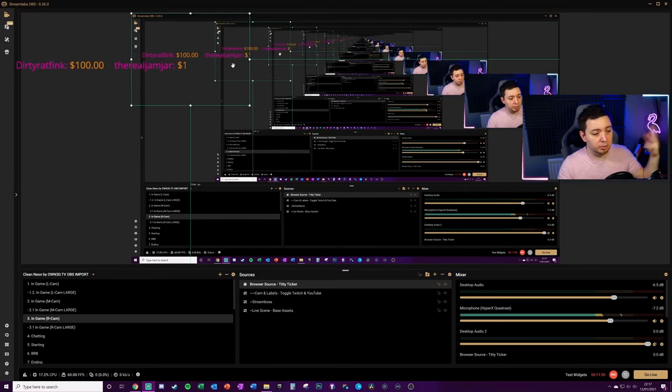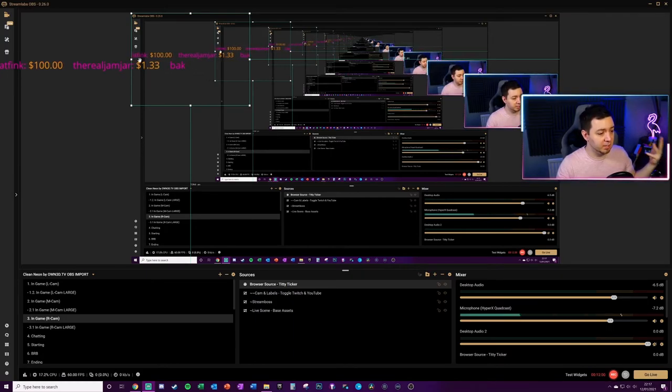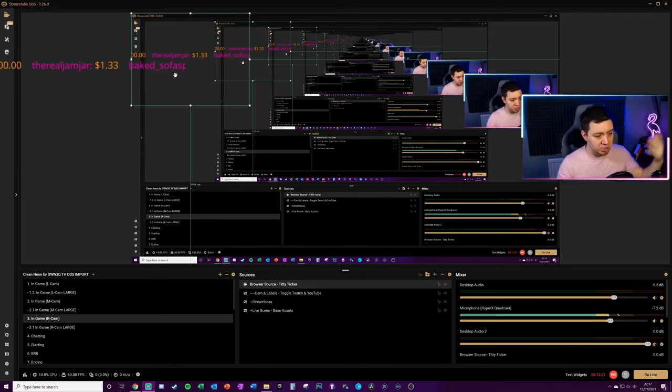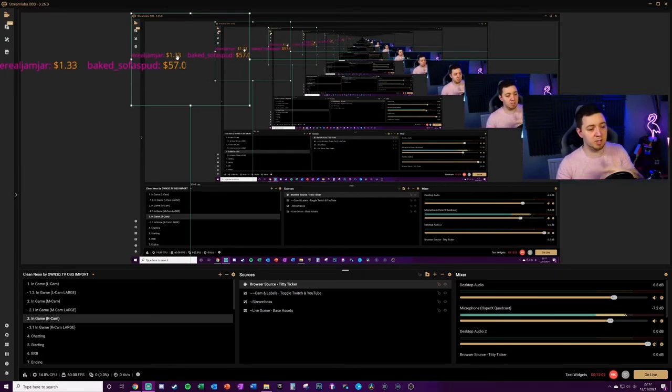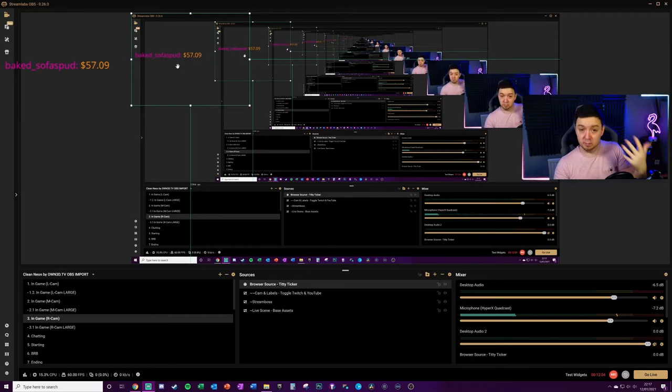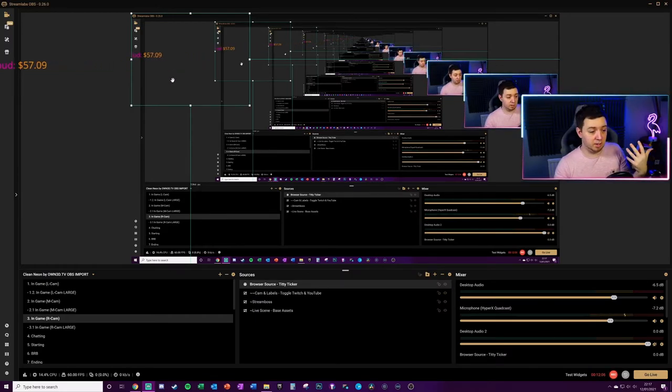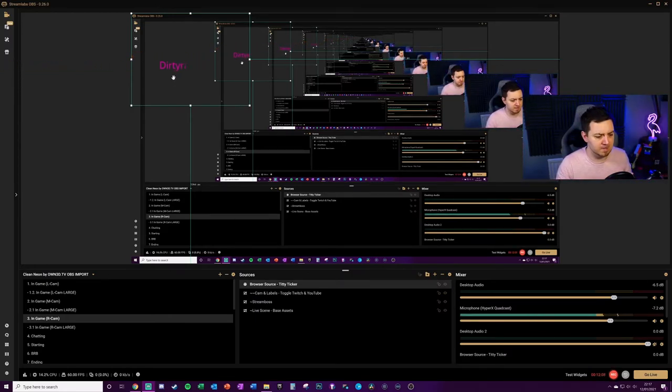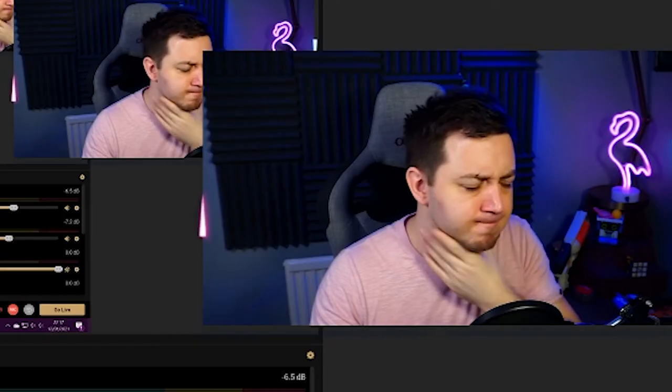And this is now pulling in the data. DirtyRapFink, very generous. The Real Jam Jam, not so generous. Baked Soaperspud, very generous. I've got some pretty weird viewers, okay? Really weird viewers.